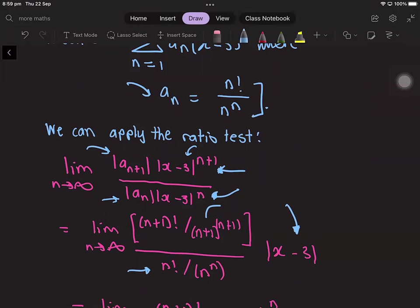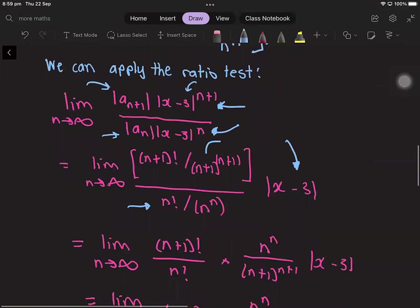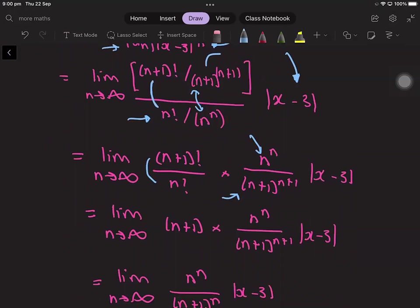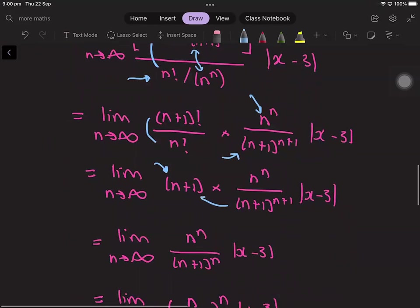Note that n factorial over n to the power of n is positive, so the absolute value signs don't affect it. We can simplify further: n plus 1 factorial over n factorial simplifies to n plus 1. And looking at the powers, we get n to the power of n on the numerator and n plus 1 to the power of n plus 1 on the denominator, so n plus 1 over n plus 1 to the power of n plus 1 simplifies to 1 over n plus 1 to the power of n.